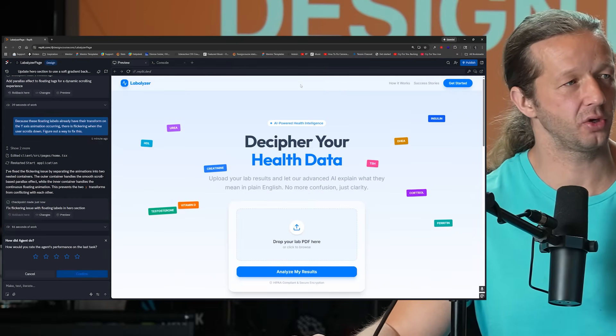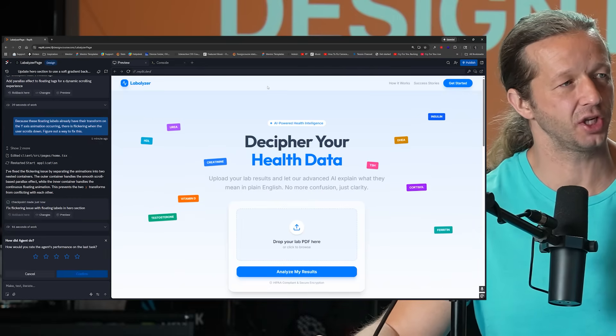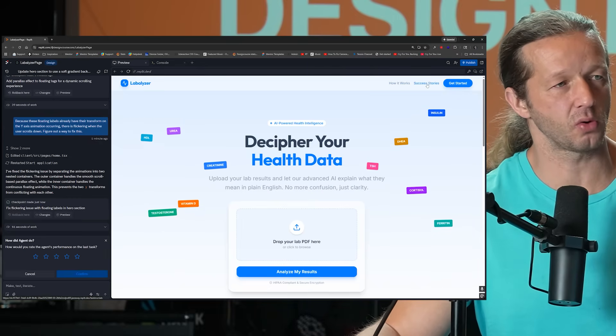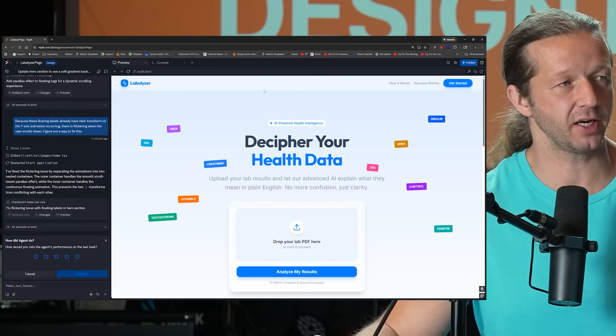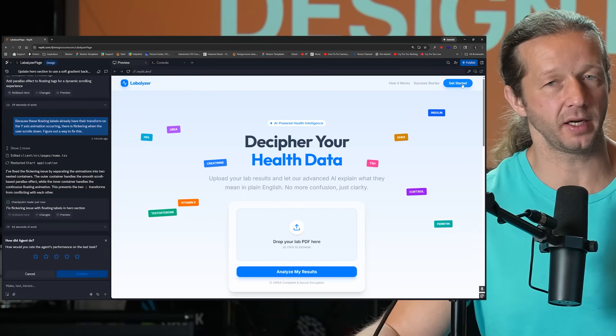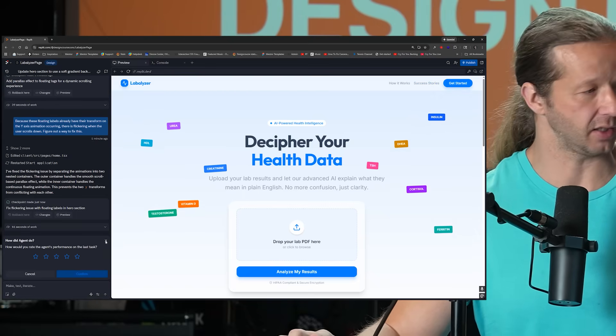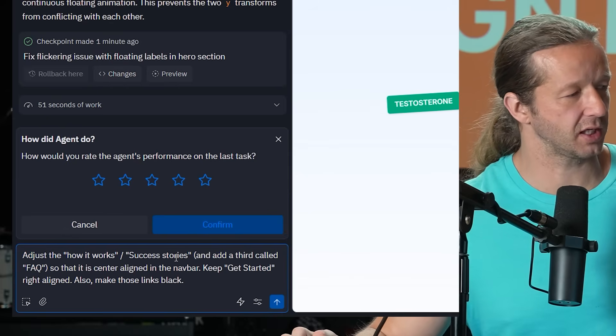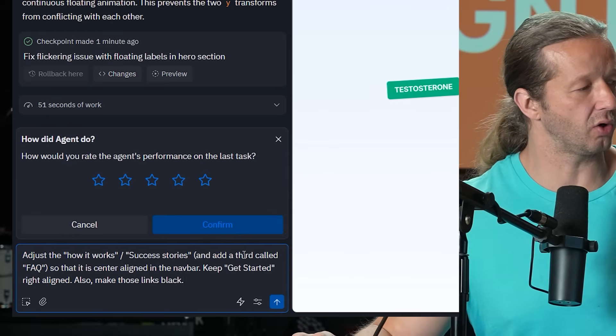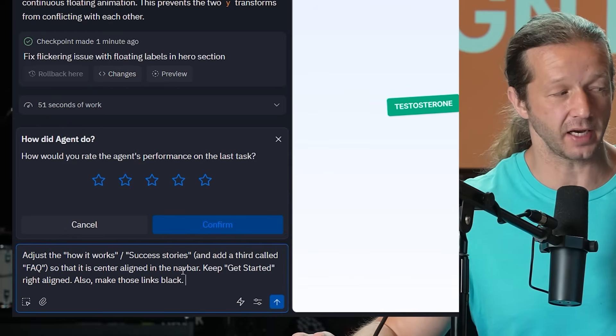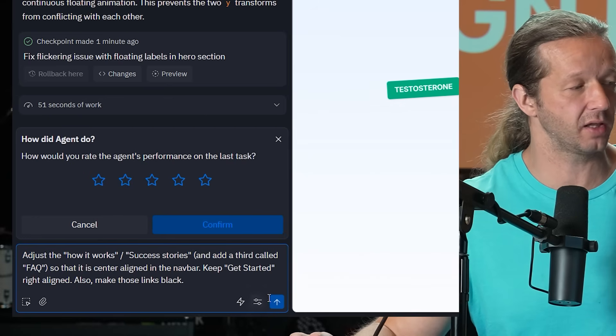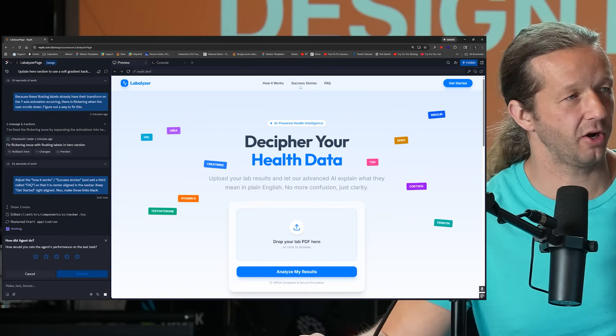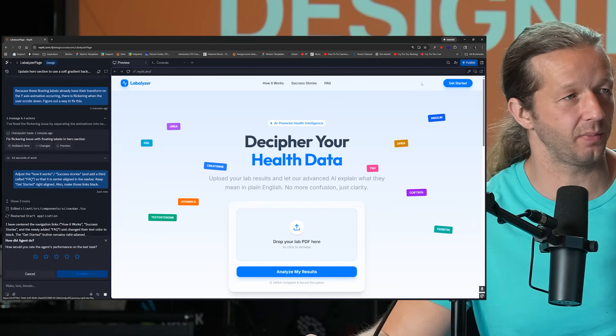Another thing I think I want to do is I want to have a centered navigation up here where we have how it works, success stories, and maybe a FAQ button that are centered while the get started button up here stays right aligned. So adjust how it works, success stories, and add a third called FAQ so that it is center aligned in the nav bar and keep the get started right aligned and also make those links black. And there we go. Perfect implementation up there.